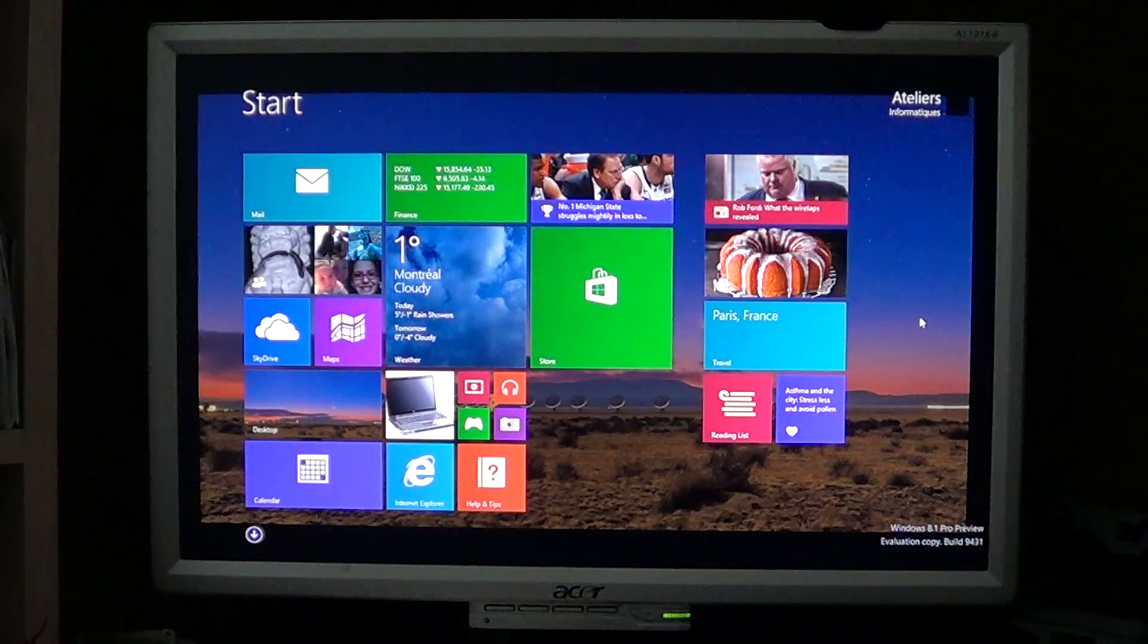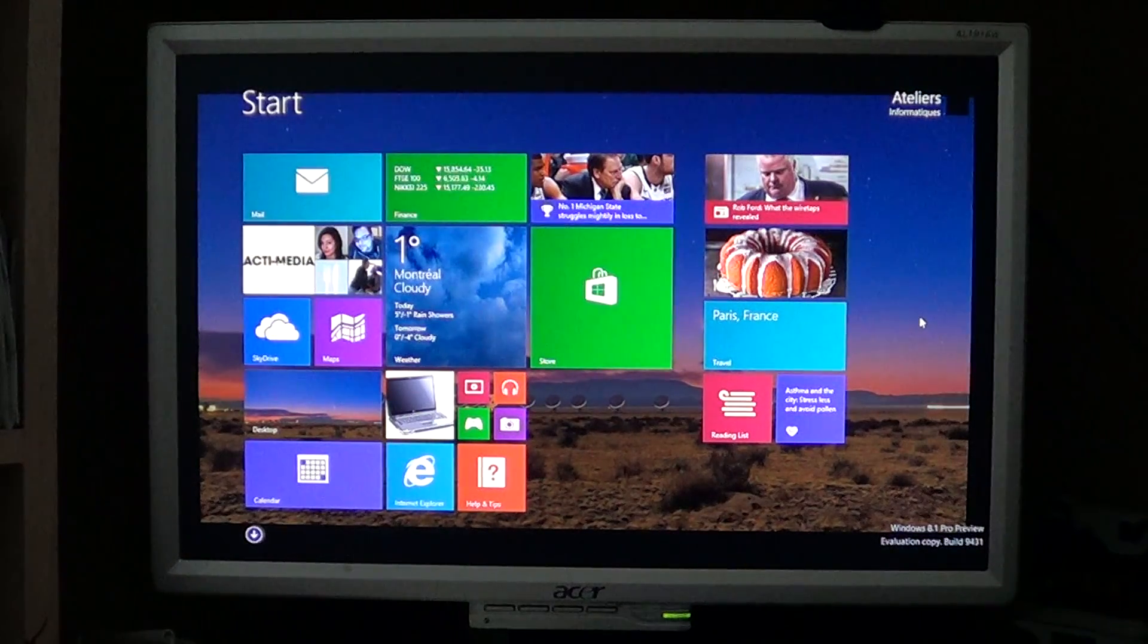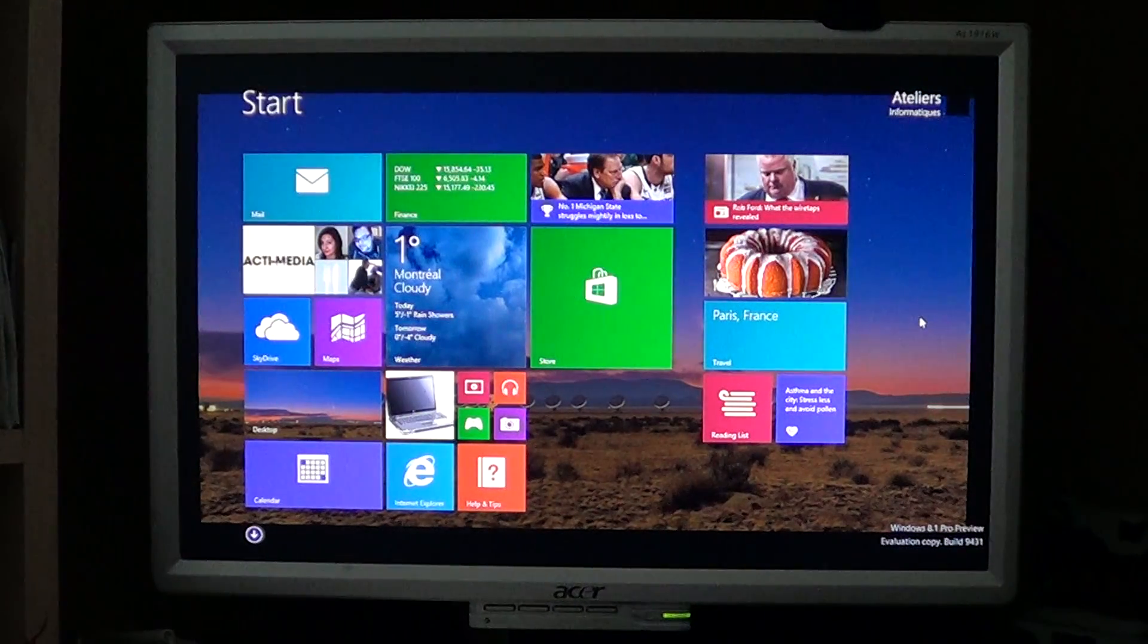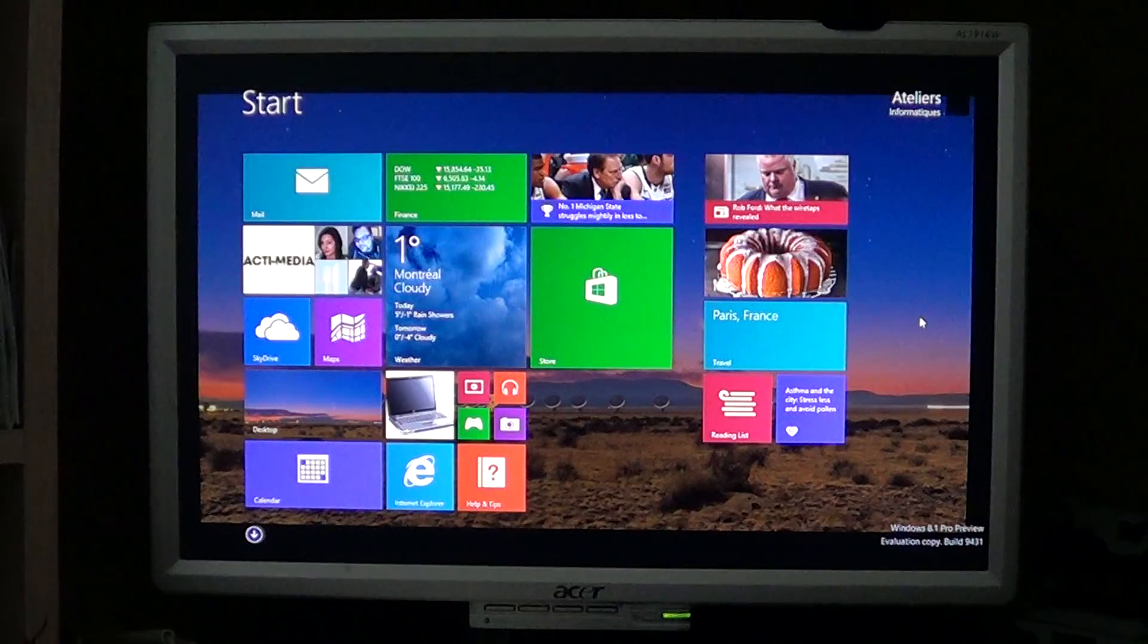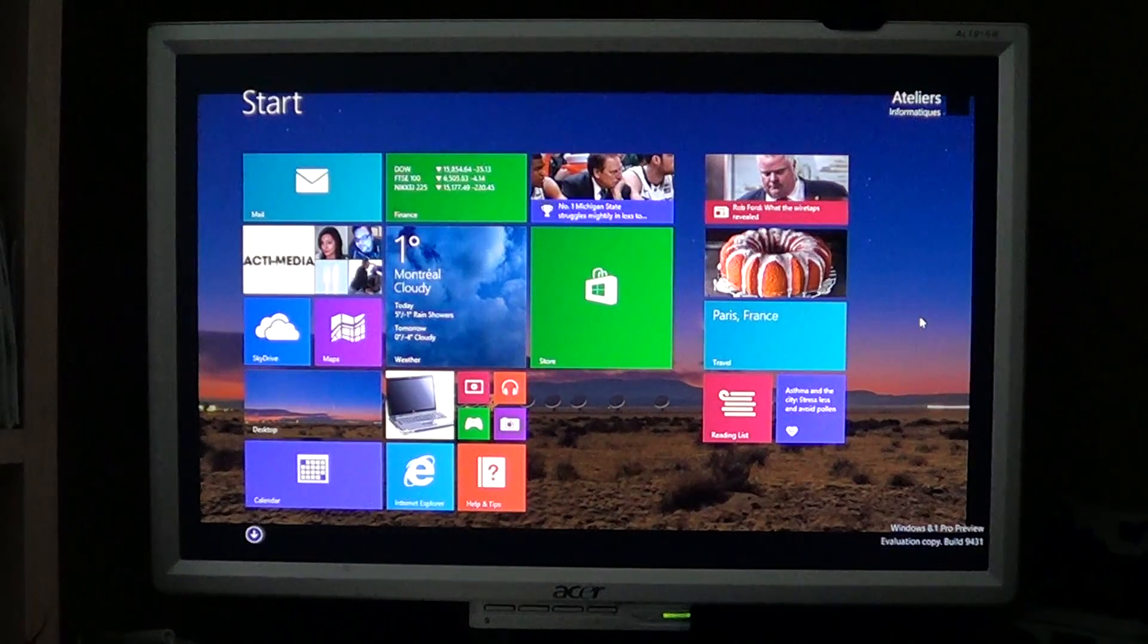It's not like a laptop where everything is integrated into one device. So what do you do if you have a desktop?